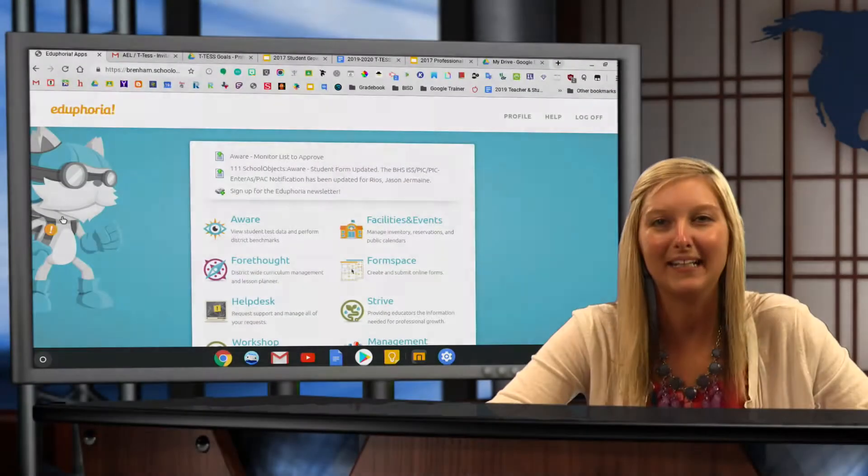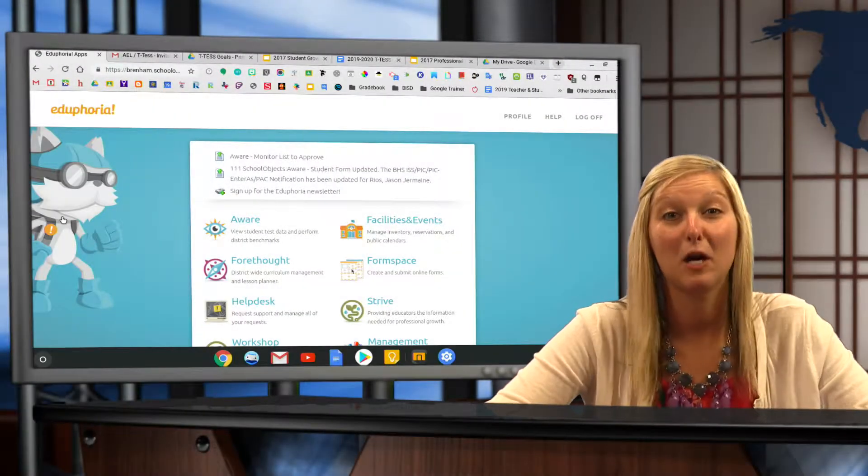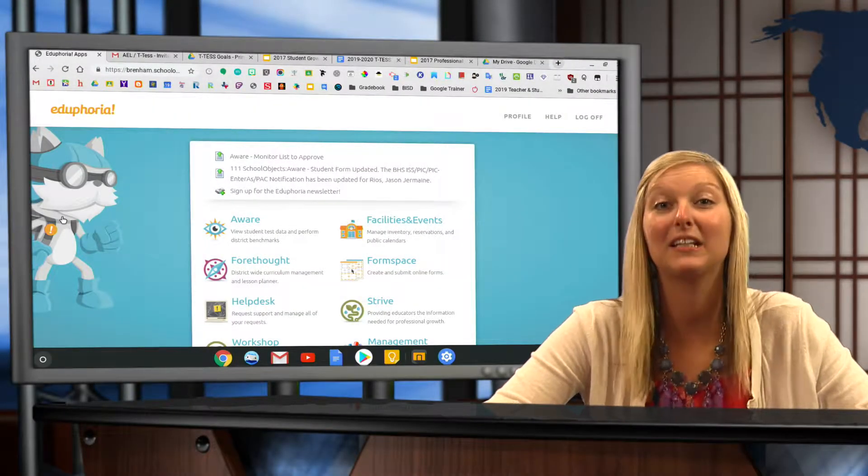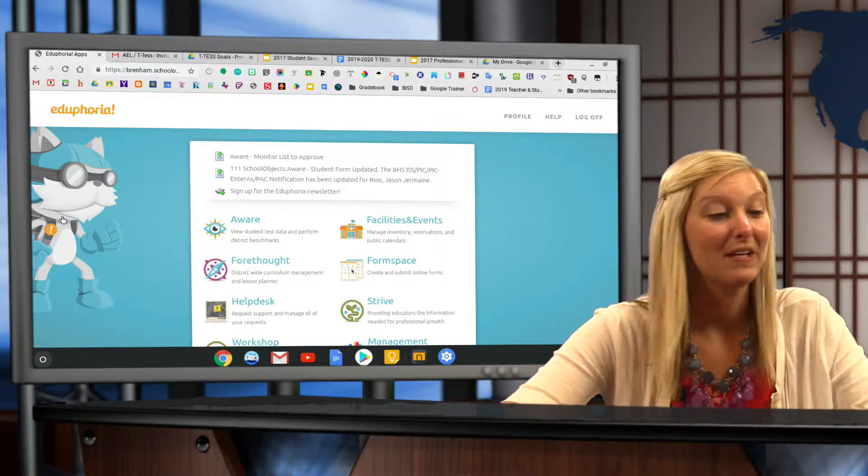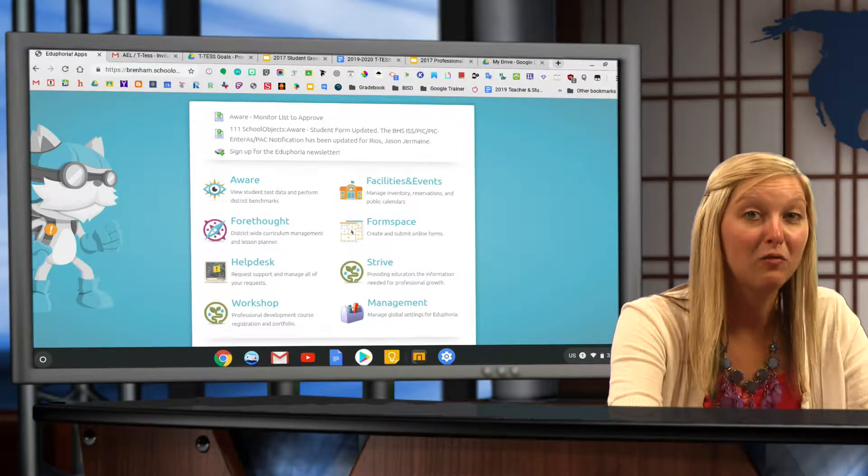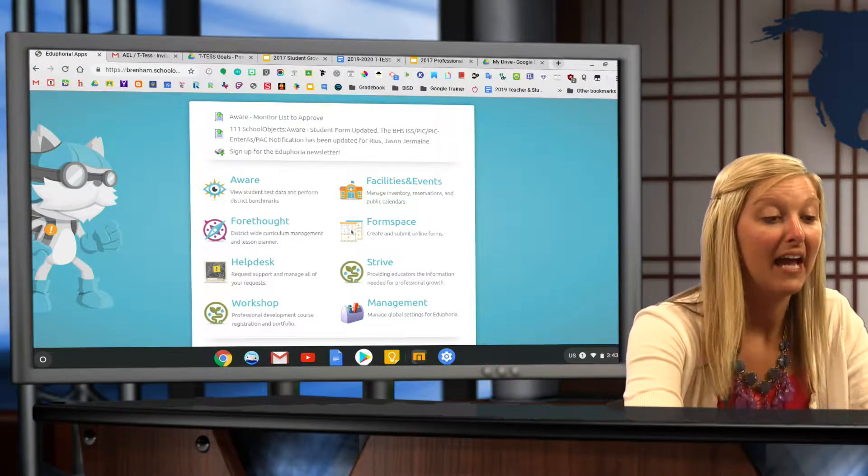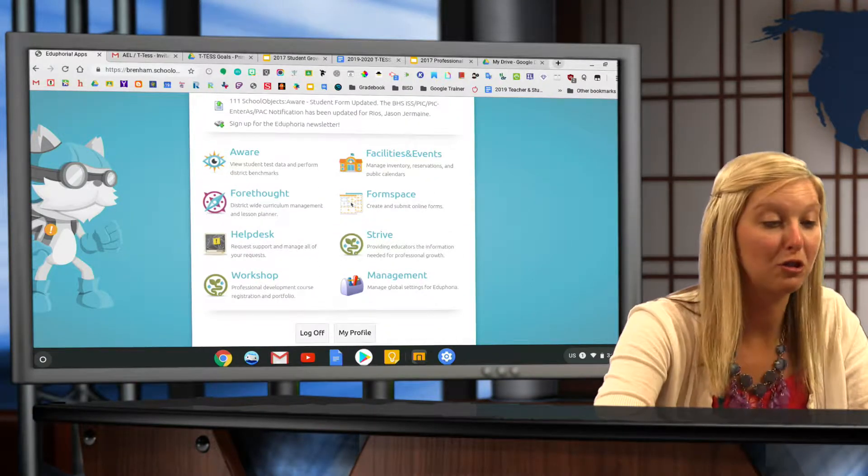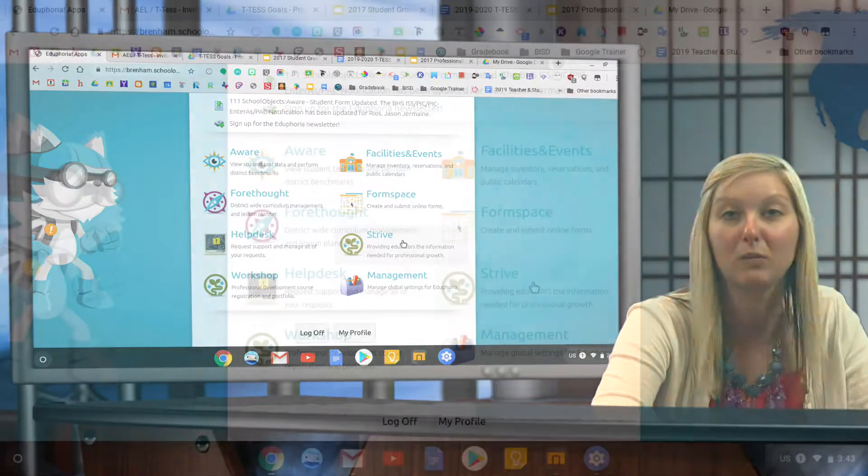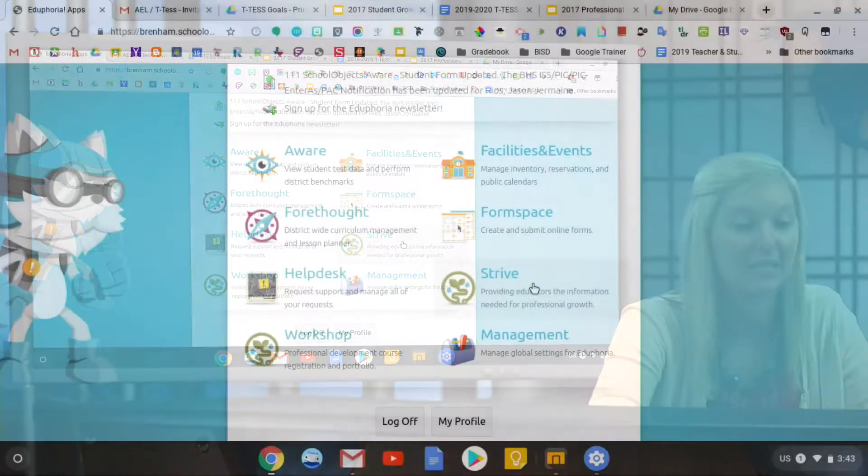Hey guys, I'm back again to help you put in your T-Test goals in Strive. If you log into Eduphoria and go to your Strive app, this is where we're going to be putting in our T-Test goals.